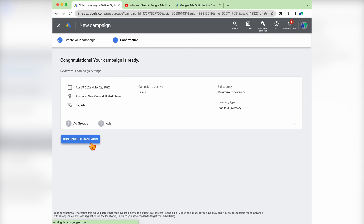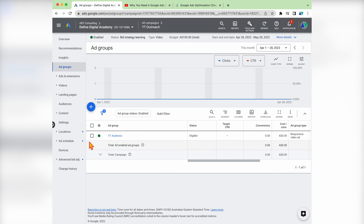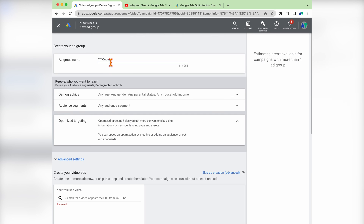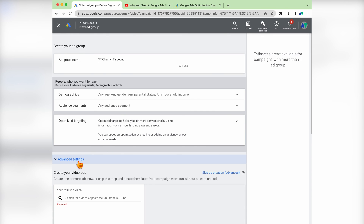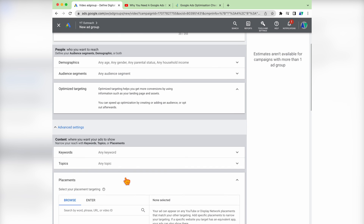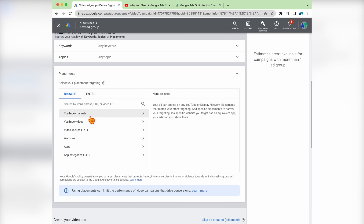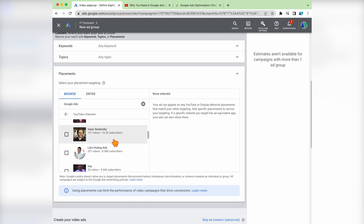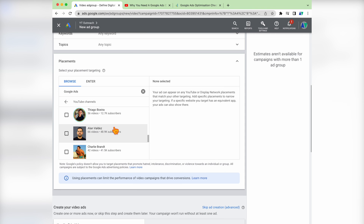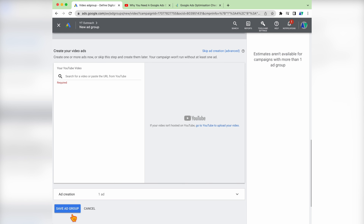Now that our campaign is ready, we need to go through and add in our second ad group. This automatically brings you into the ad group section — press the plus sign. Name this one 'YouTube channel targeting' so you know the clear difference. Because we want to target a different set of people, we won't add audience segments here. Instead, go into the advanced settings and into placements — this is where you choose individual YouTube channels to target. If you don't know specific channels, type in a related keyword and it will surface individual YouTube channels. Select the channels you want, recreate your ad, and then press save ad group.